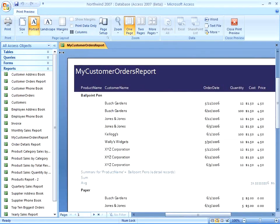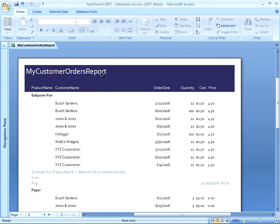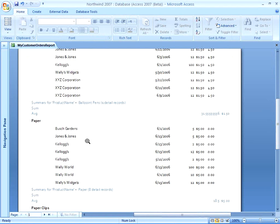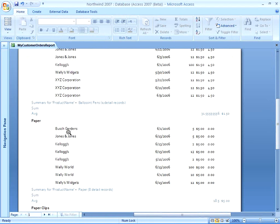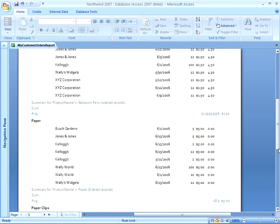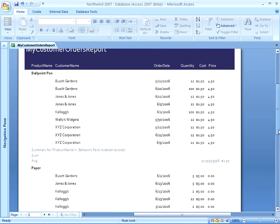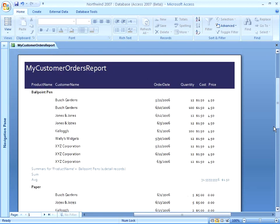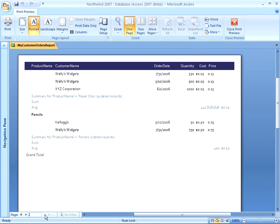All in all, not a bad looking report. You can see here Grouped by Product Name. Here's all of my paper sorted by customer name, and then I've got my totals down here at the bottom. There's about two pages in this report with grand totals at the bottom.